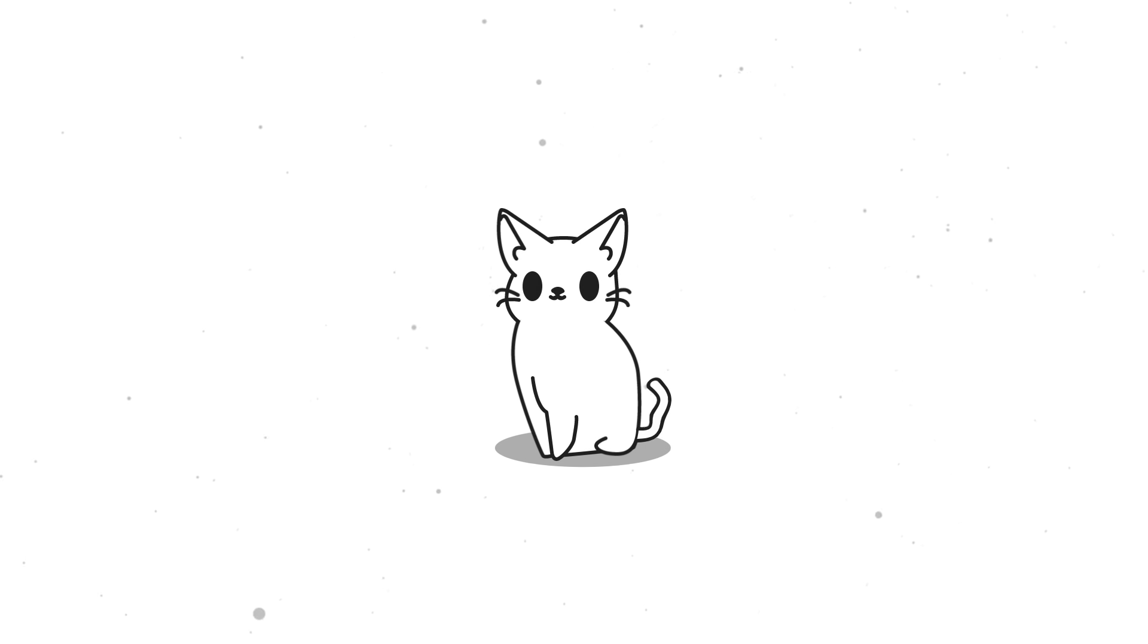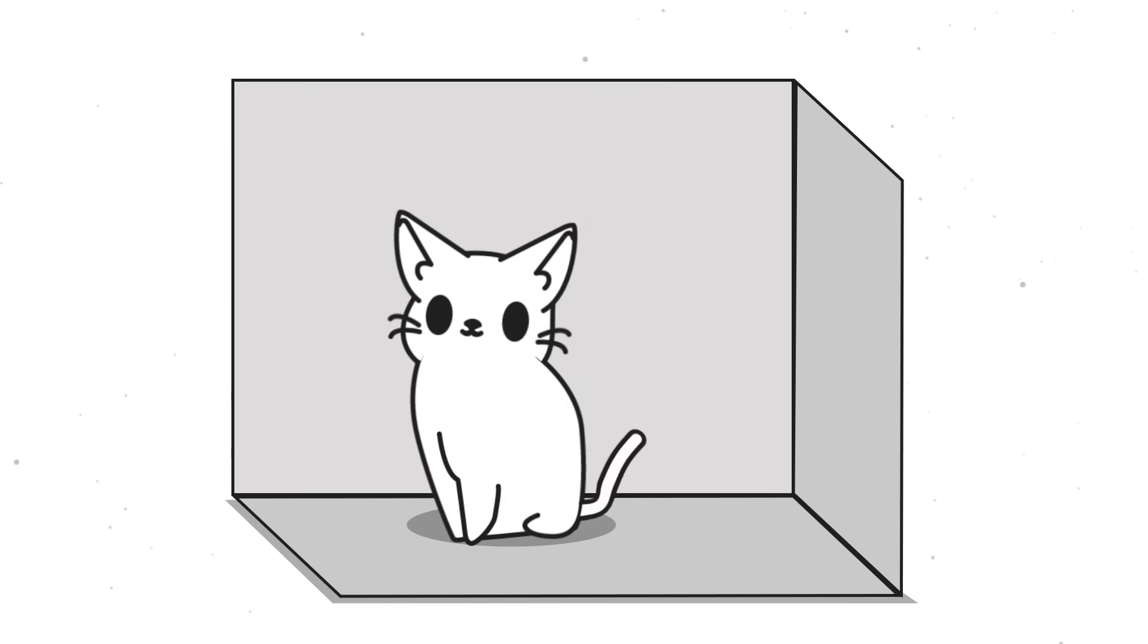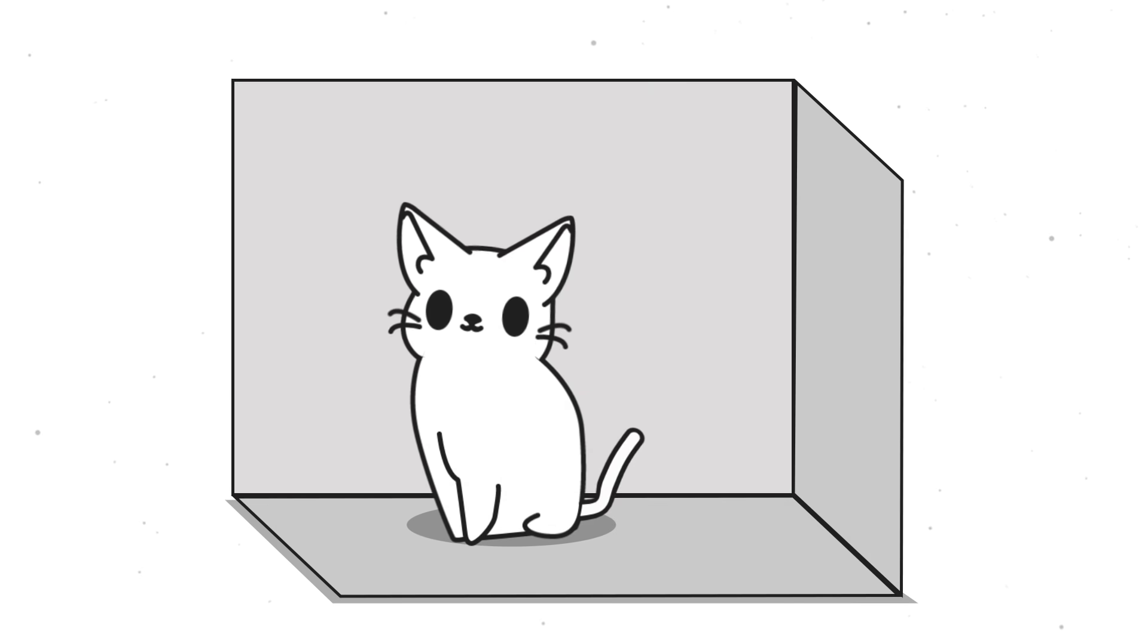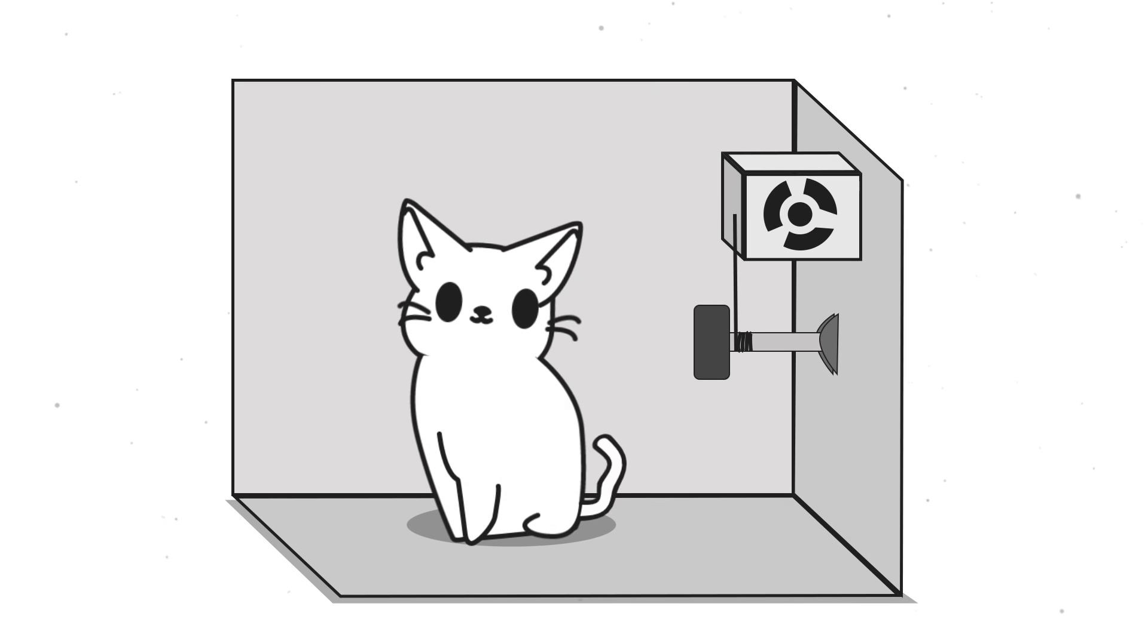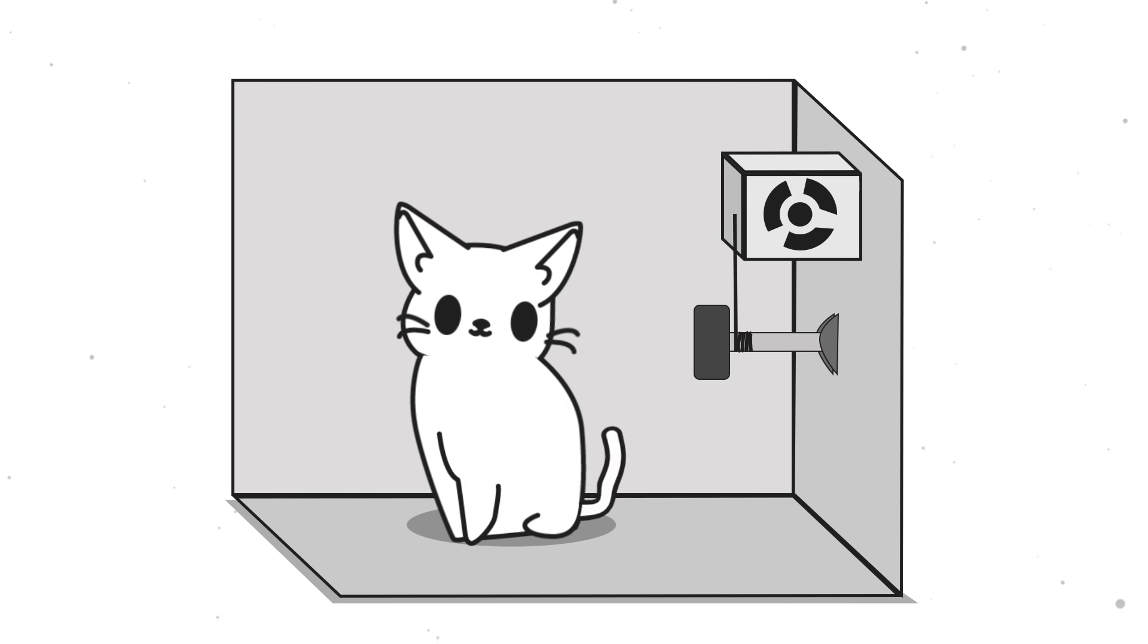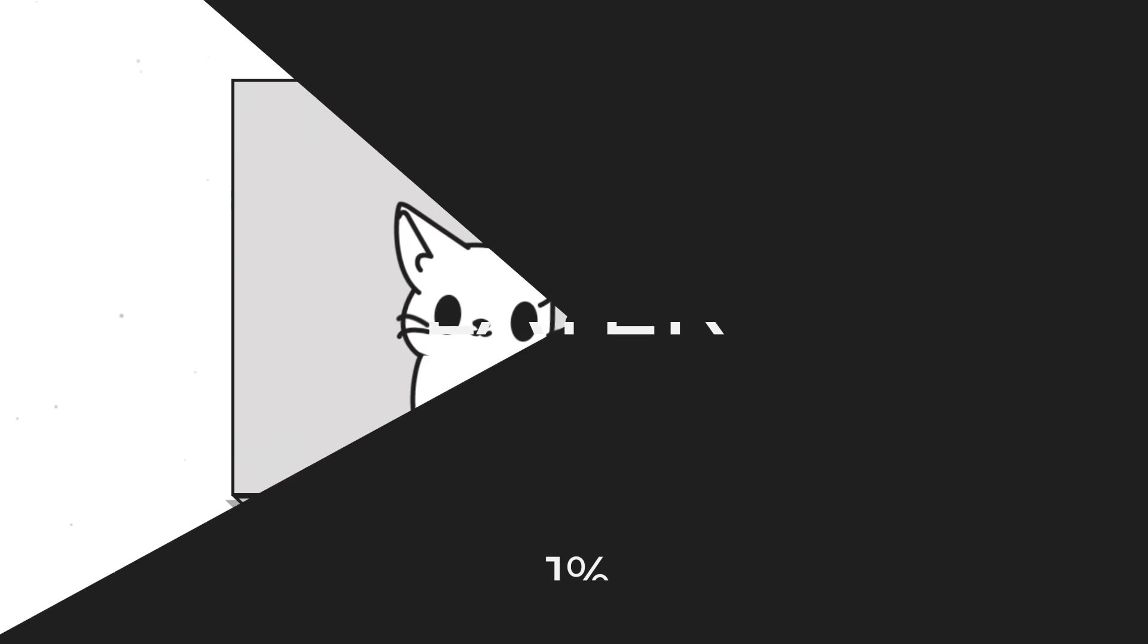Imagine that you put your neighbor's annoying cat in a steel box that contains a mechanism with radioactive material and a flask of poisonous liquid.